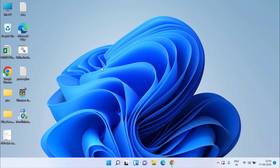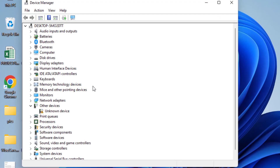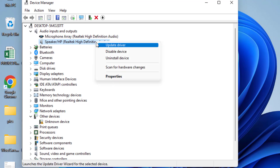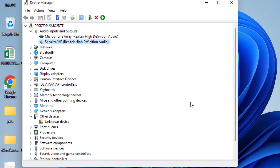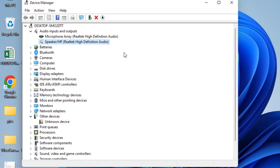Choose the option Device Manager. In Device Manager, expand Audio Input and Output. You will see two devices — the first one is for the mic and the second one is for the speakers. Right-click on it and choose the option Disable Device. Once disabled, right-click again and choose Enable Device.